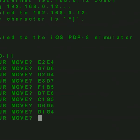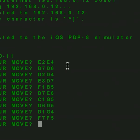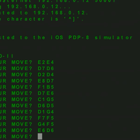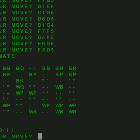Checkmo answers F7 to F5. I answer G4 to F5. Checkmo moves the King E6 to D6. And this is checkmate: F5 to D5.